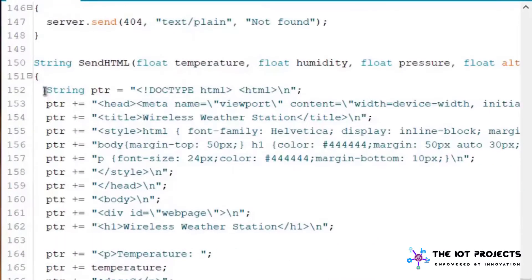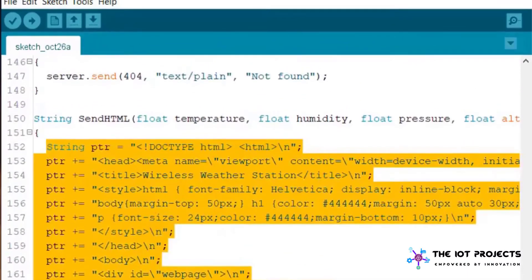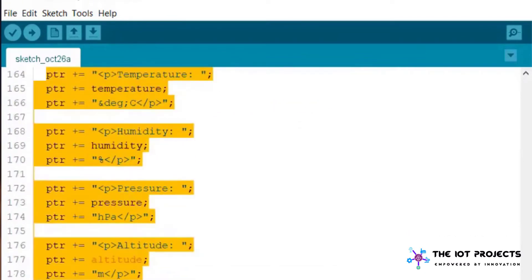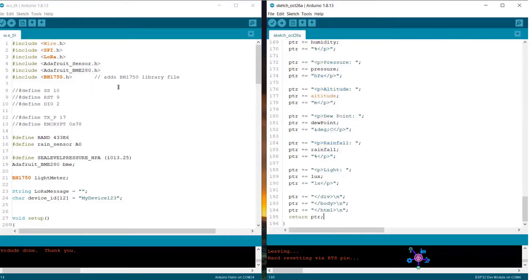Then this data is handled by the server handleClient. All the remaining function and HTML codes are given below. The HTML code will simply create a web page and display the weather station data on page.